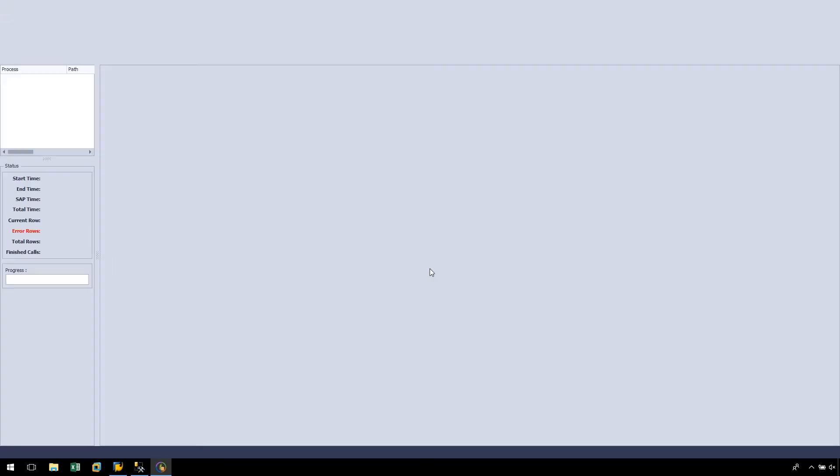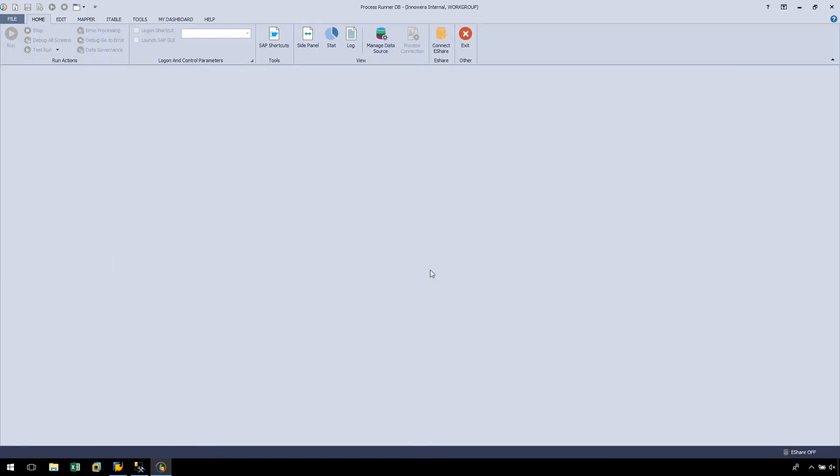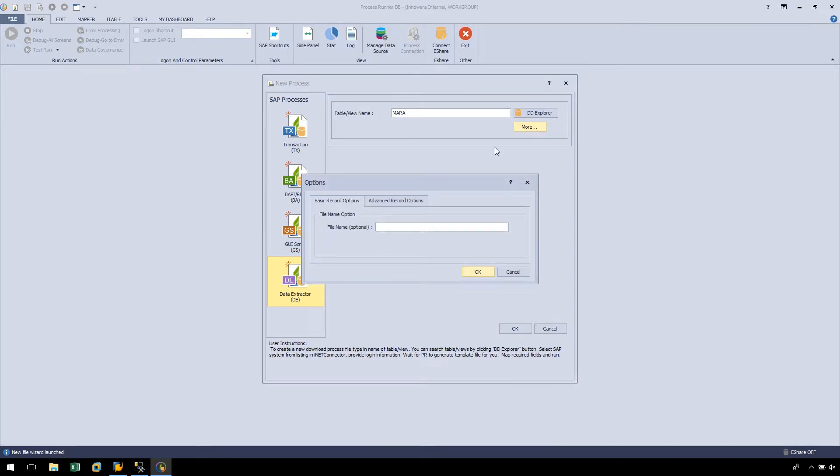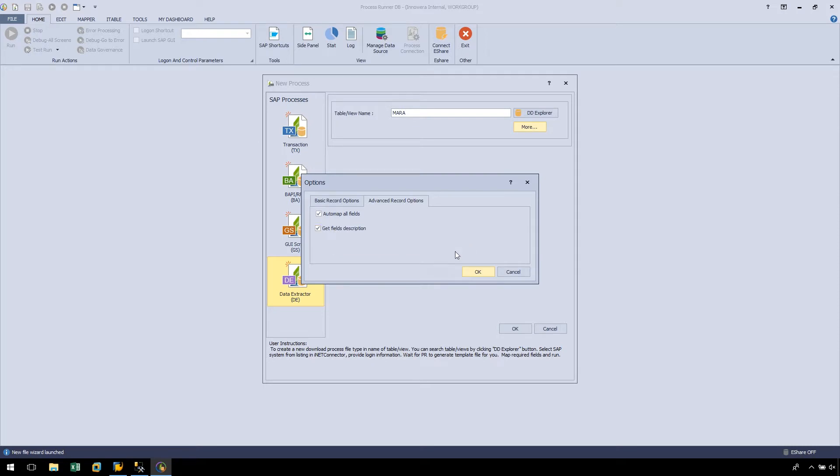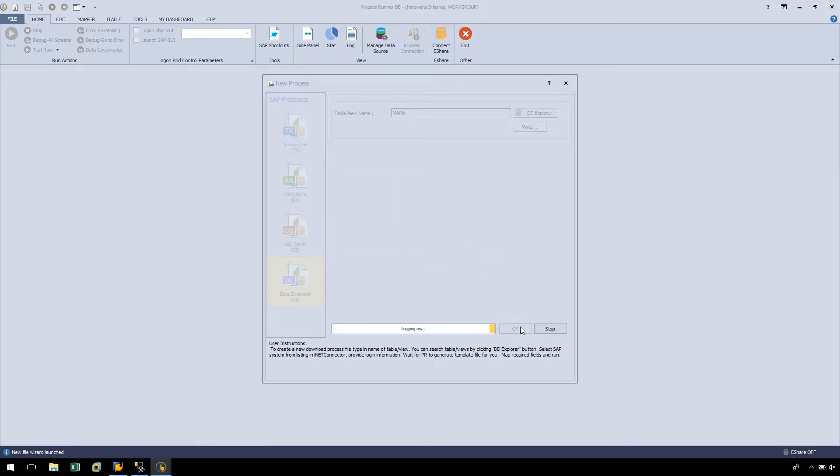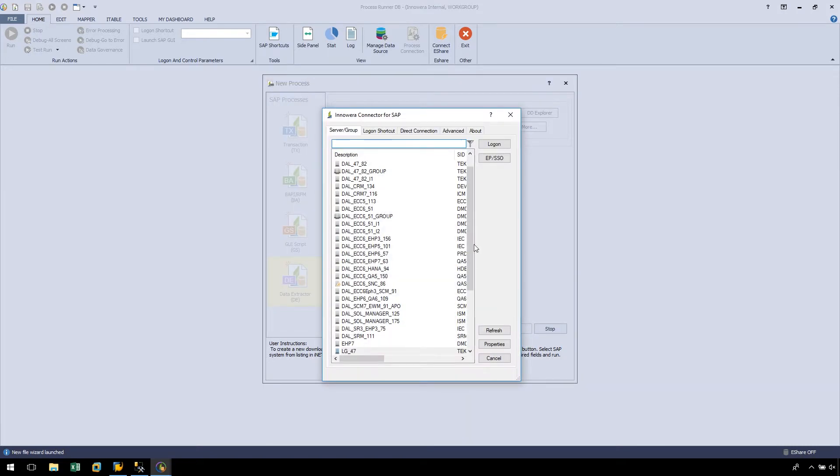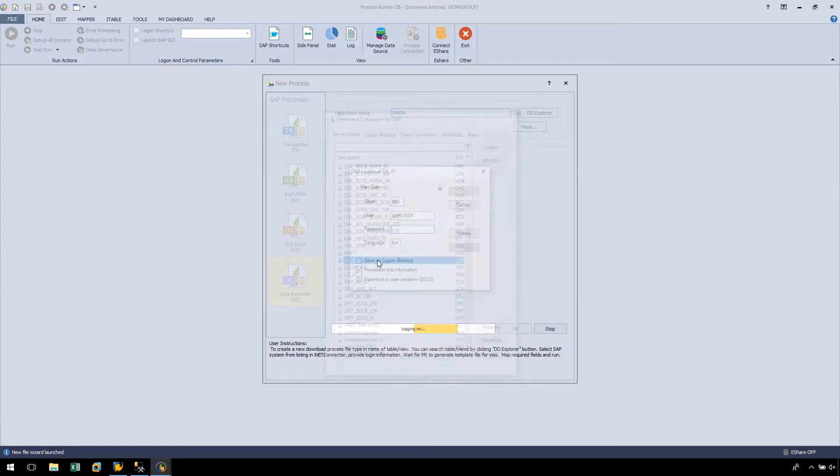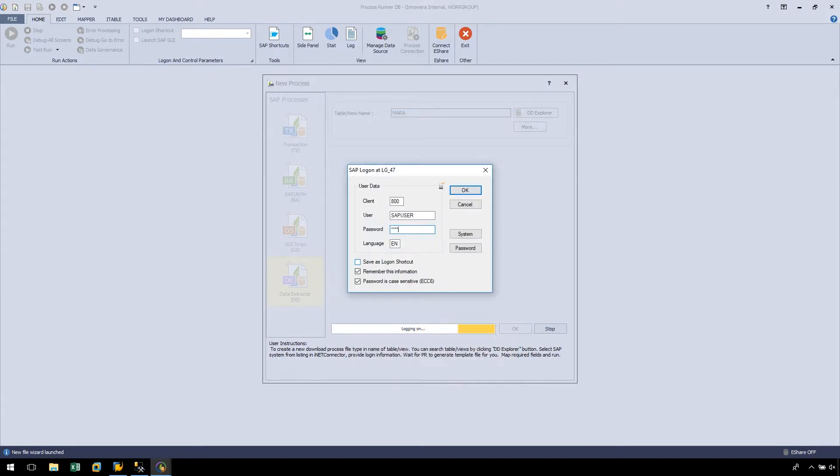From ProcessRunnerDB, let's select the File tab, and then push the New Process button. The data extraction technology should be selected, and we will type in the table name MARA. Before we click OK, let's click the More button and select Advanced Record Options. We will also select Automap All Fields and Get Field Descriptions. After clicking OK and logging into an SAP system from our SAP landscape, we are taken into the Map-a-Ribbon of ProcessRunner.